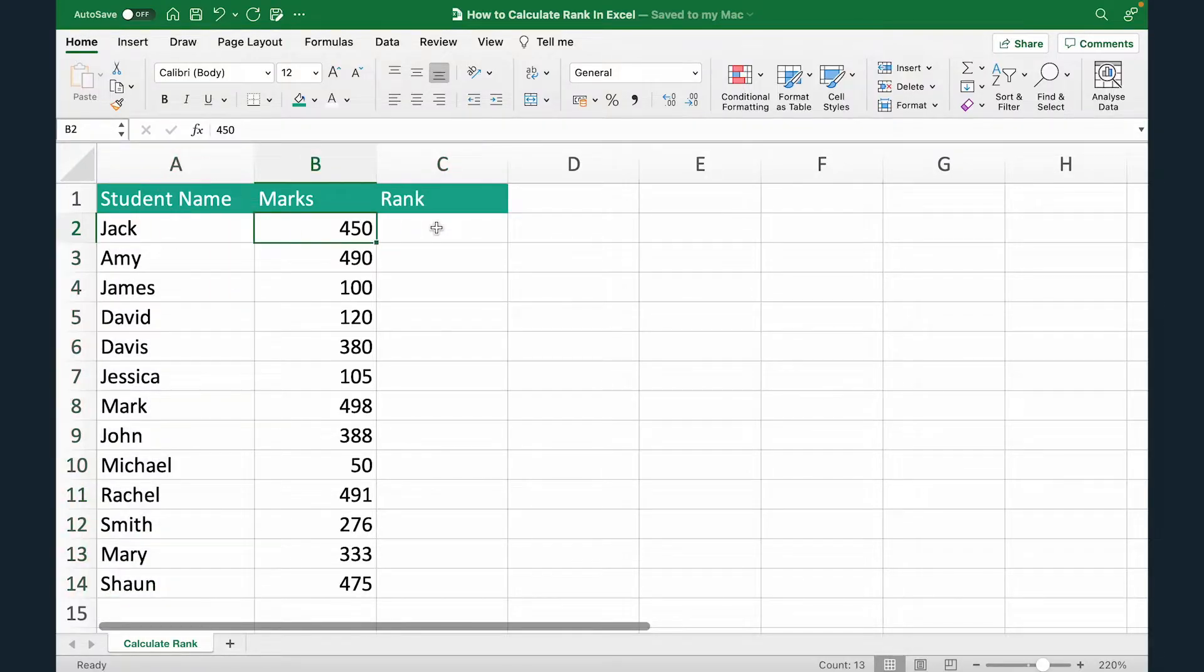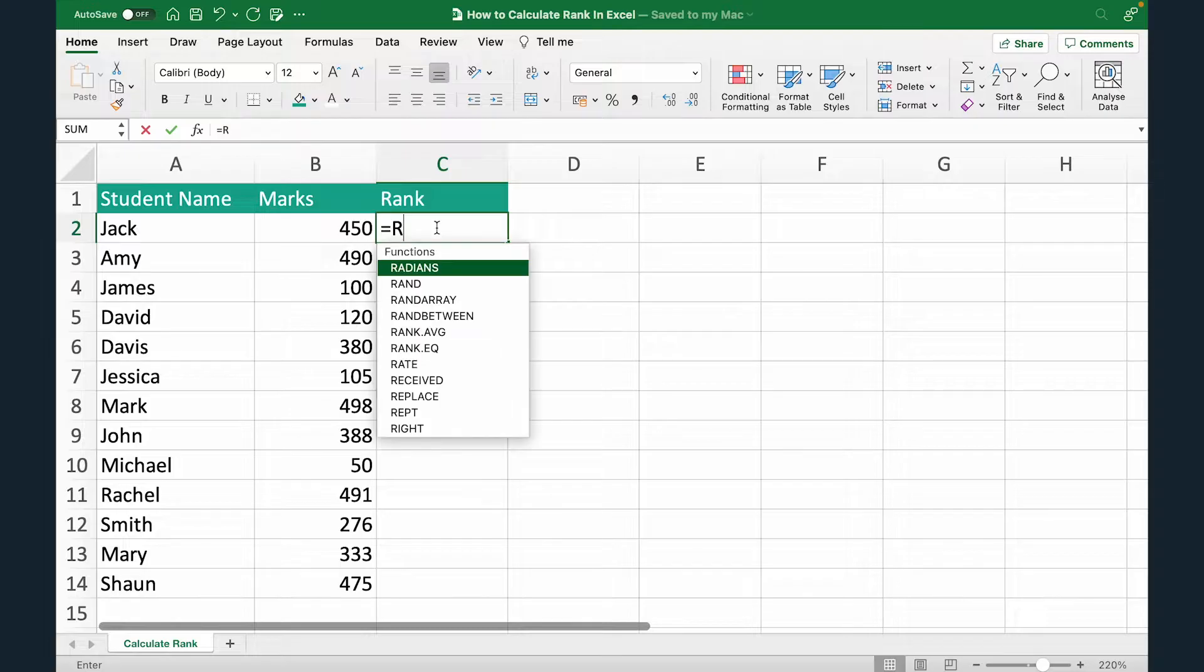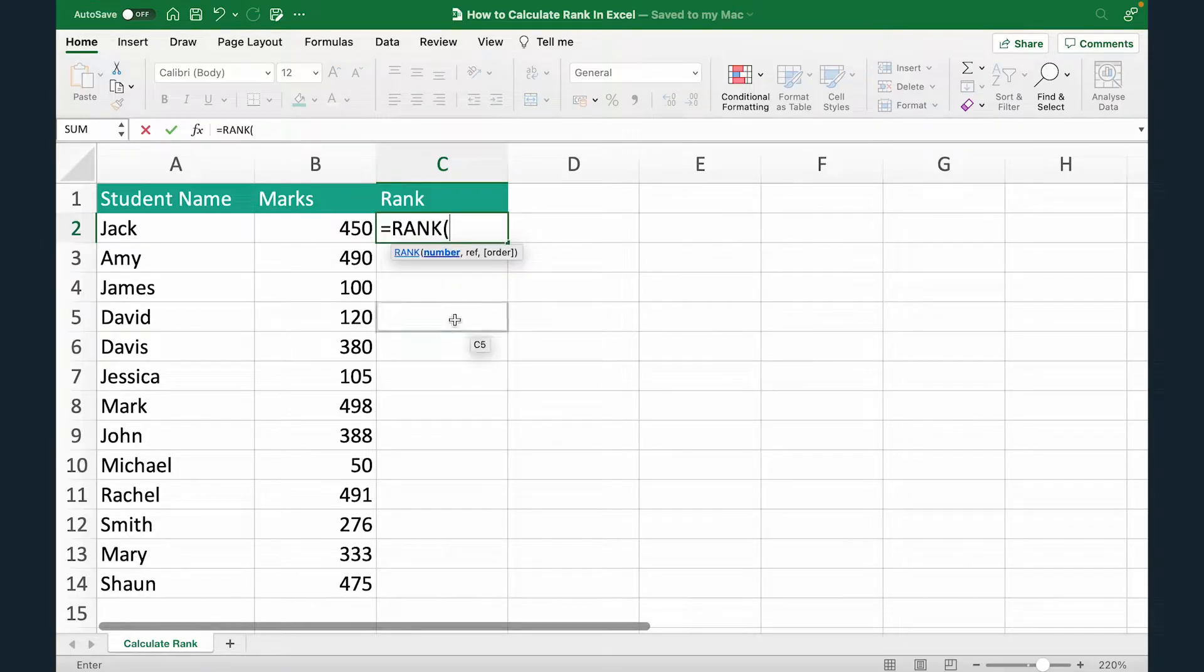So I have student name here, I have marks here and here I'm going to show the rank. Now to calculate, I'm going to use the rank formula. So equals to rank, open the bracket.